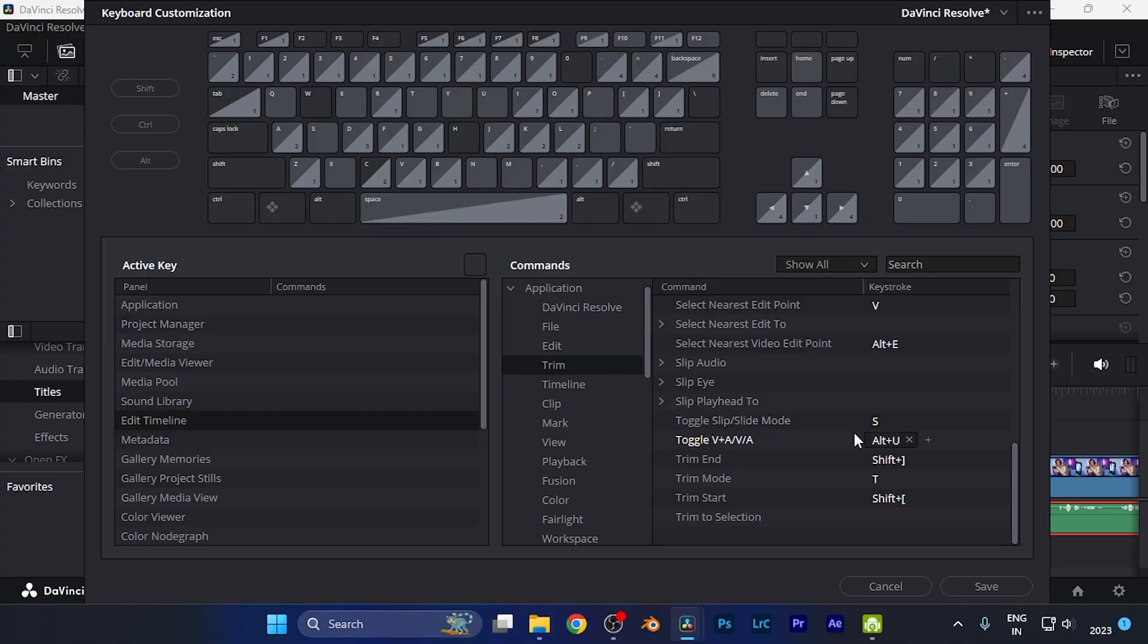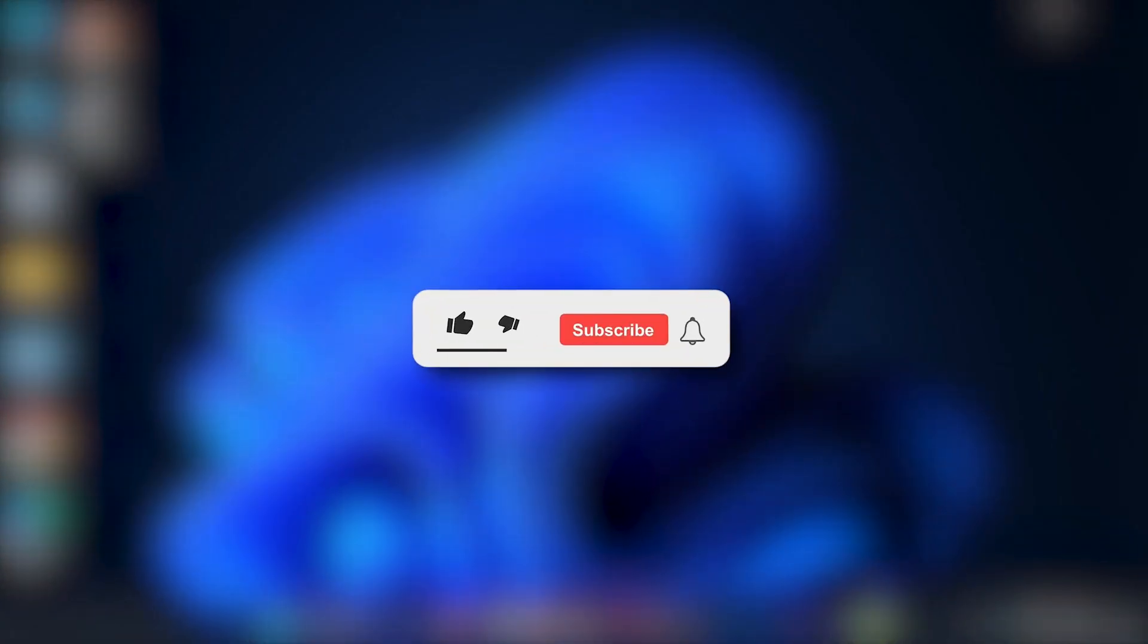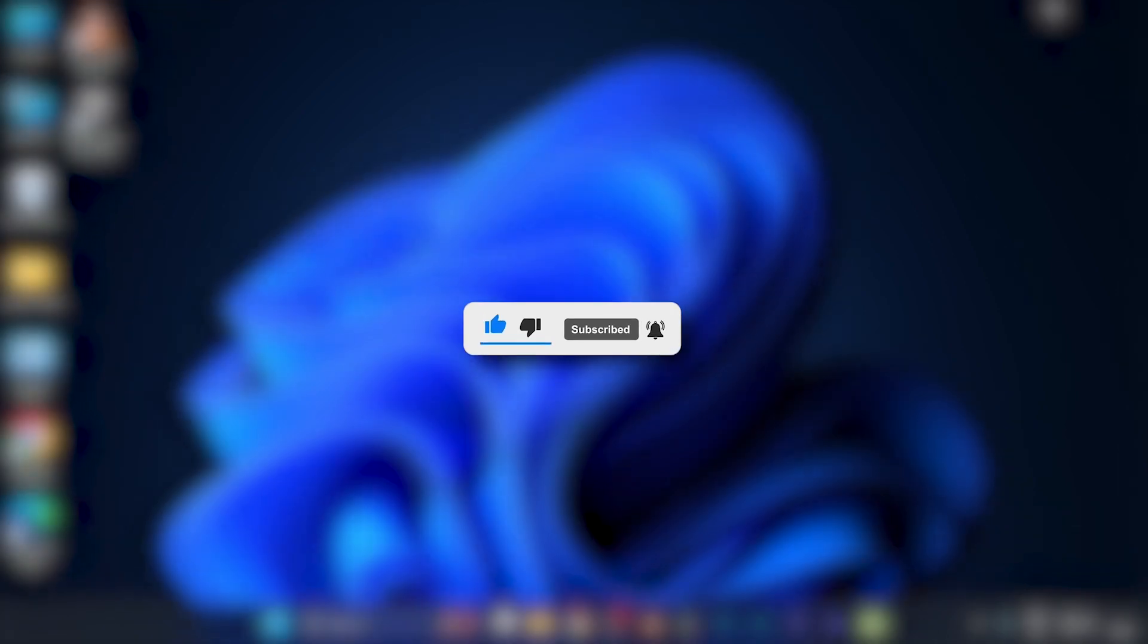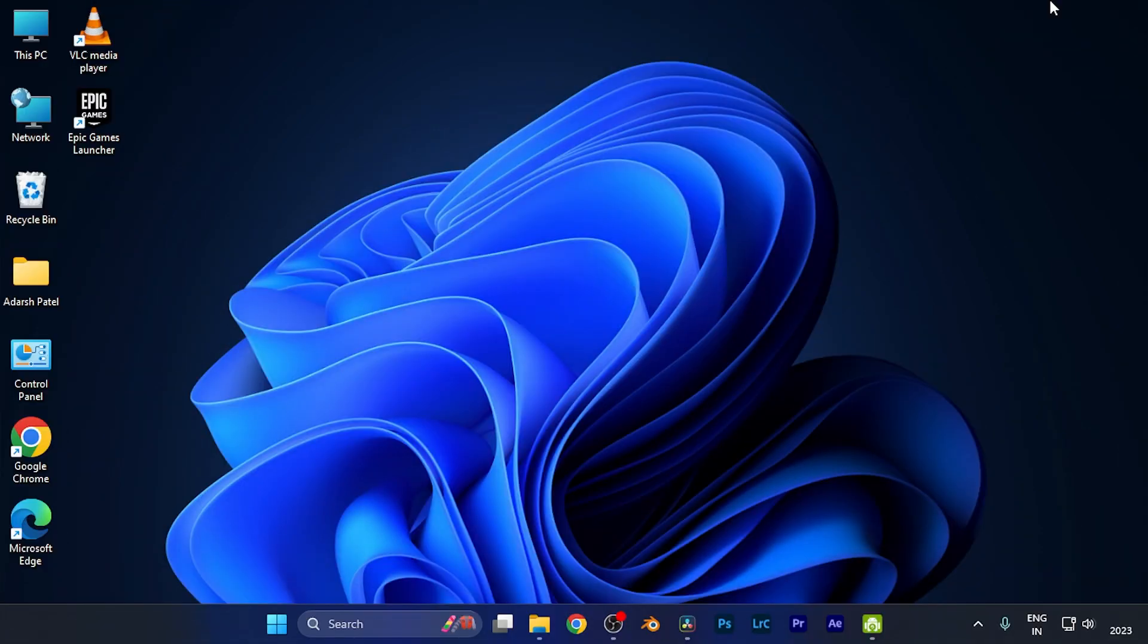I hope this video will be helpful for you. Make sure to hit the like button and subscribe button for having such more helpful and interesting tutorials. See you in the next one, take care.